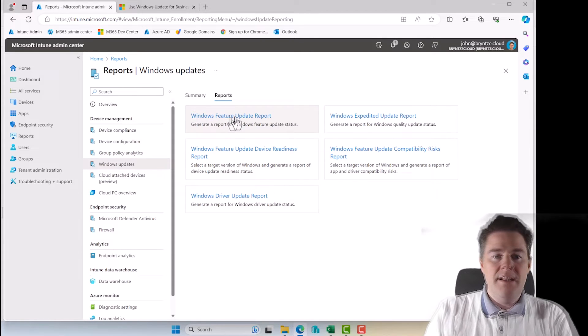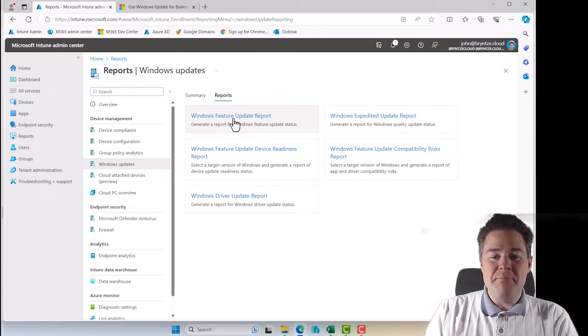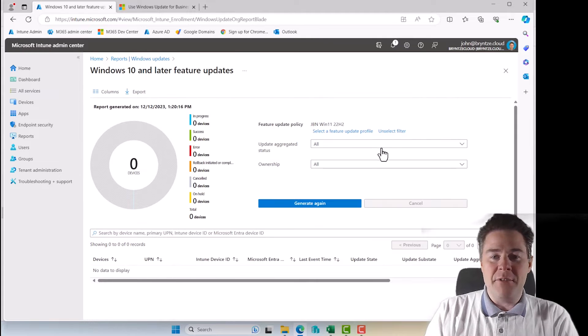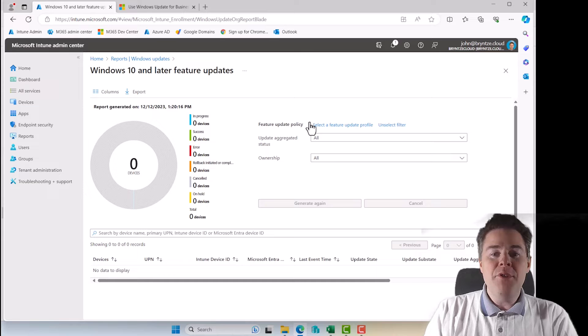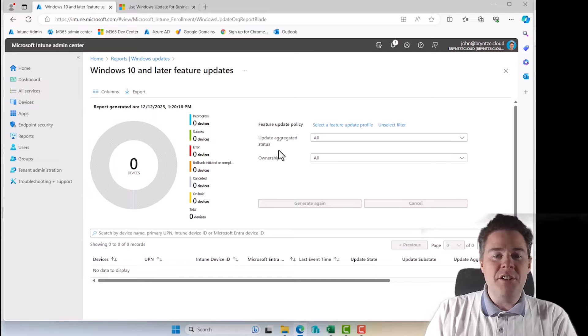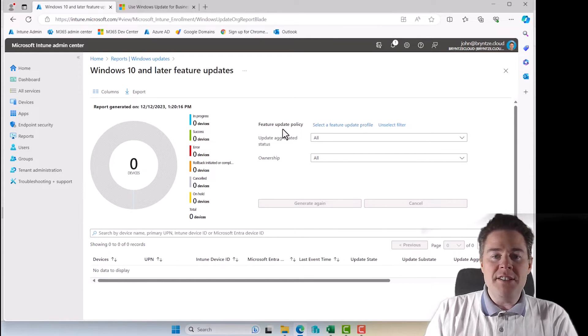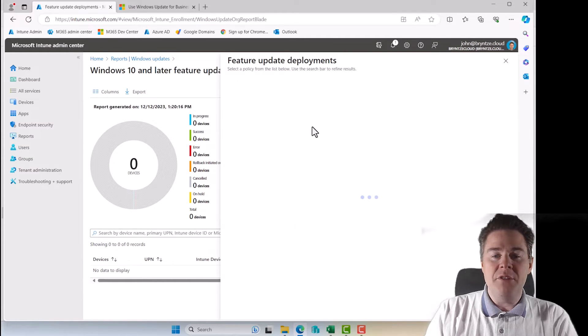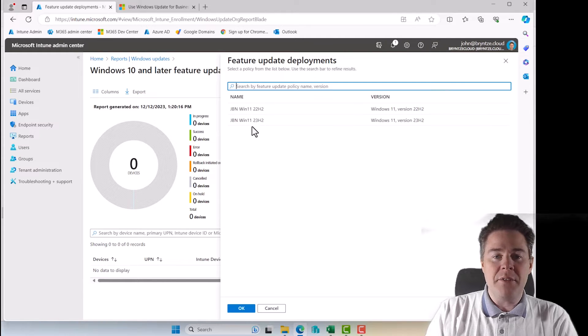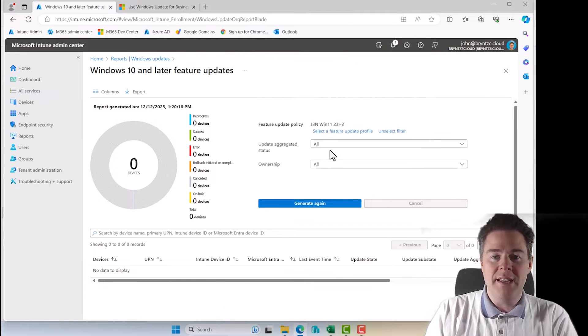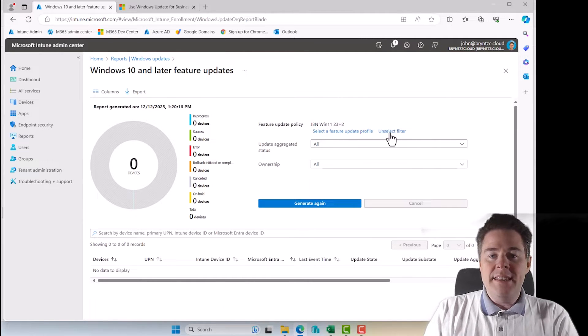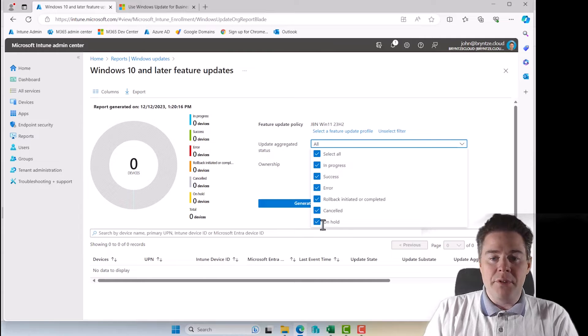So I'm interested in how well is the Windows 11 23H2 update going. Let's click on the Windows feature update report. And it's going to remember the last one I ran. So I'm going to unselect the filter. So if you've never been here, it's going to probably look more like this. So first, we're going to select the feature update we want to know about.